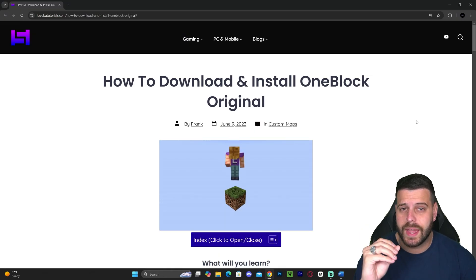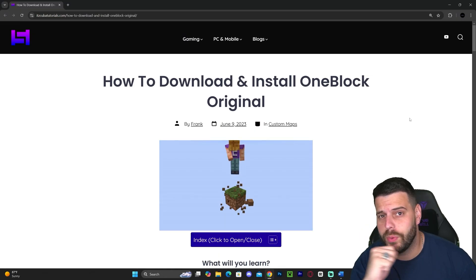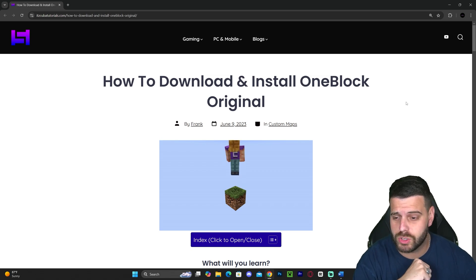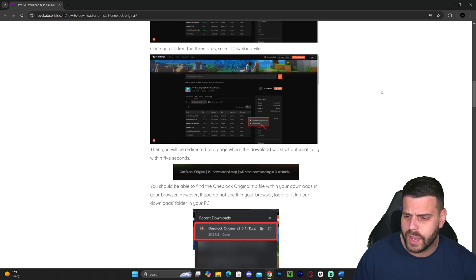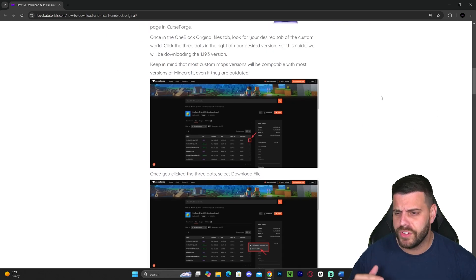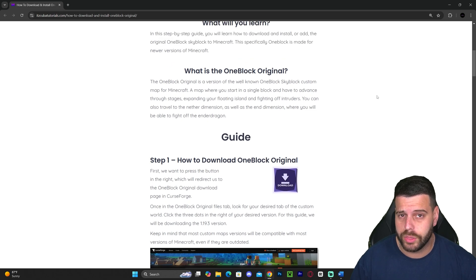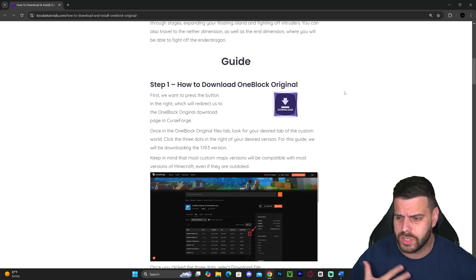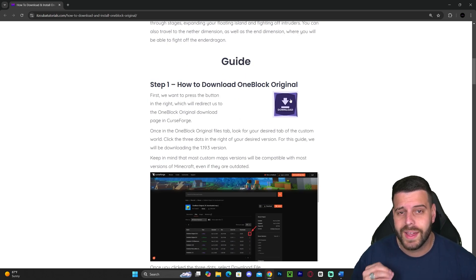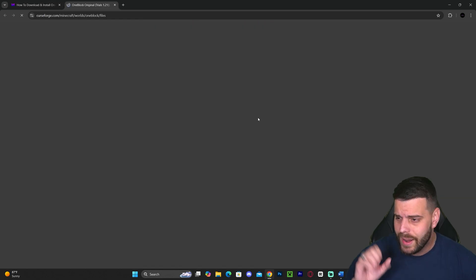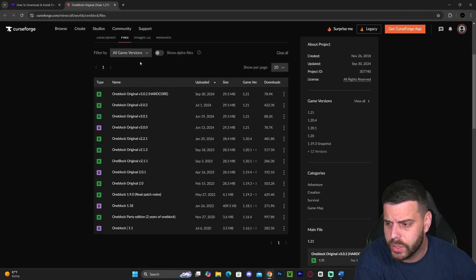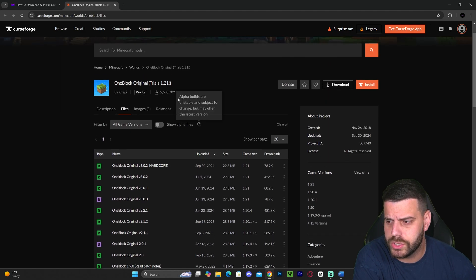The first step to install the Skyblock for Minecraft 1.21.3 is to click the second link in the description, which is going to bring you to a written guide on how to download and install this map. If you don't want to read through the whole thing and look at screenshots, all you have to do is scroll down to step one and hit Download. That is going to redirect you to where you'll see all the versions available for this One Block original.